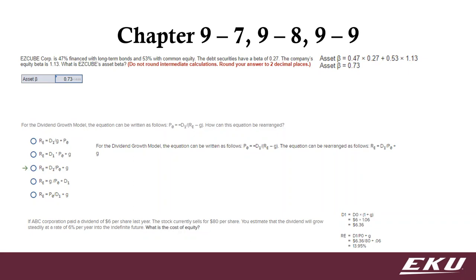This one is just a little bit trickier because we have to use next year. Remember, if they said they just paid a dividend of $6, I need to know what the next one is going to be. So I just have to grow that up at that 6%.